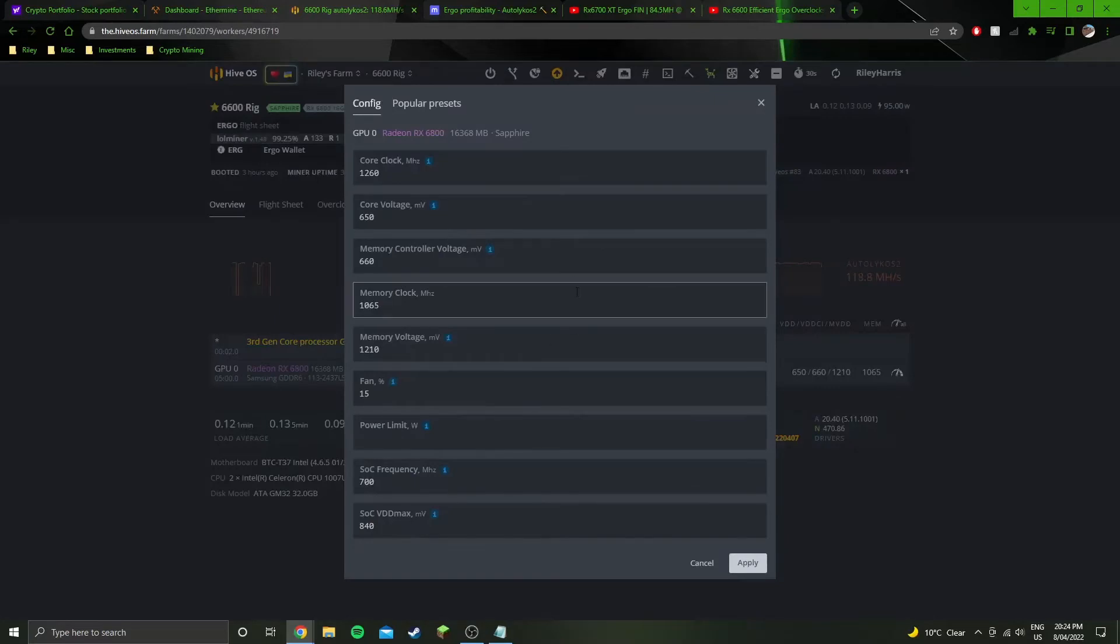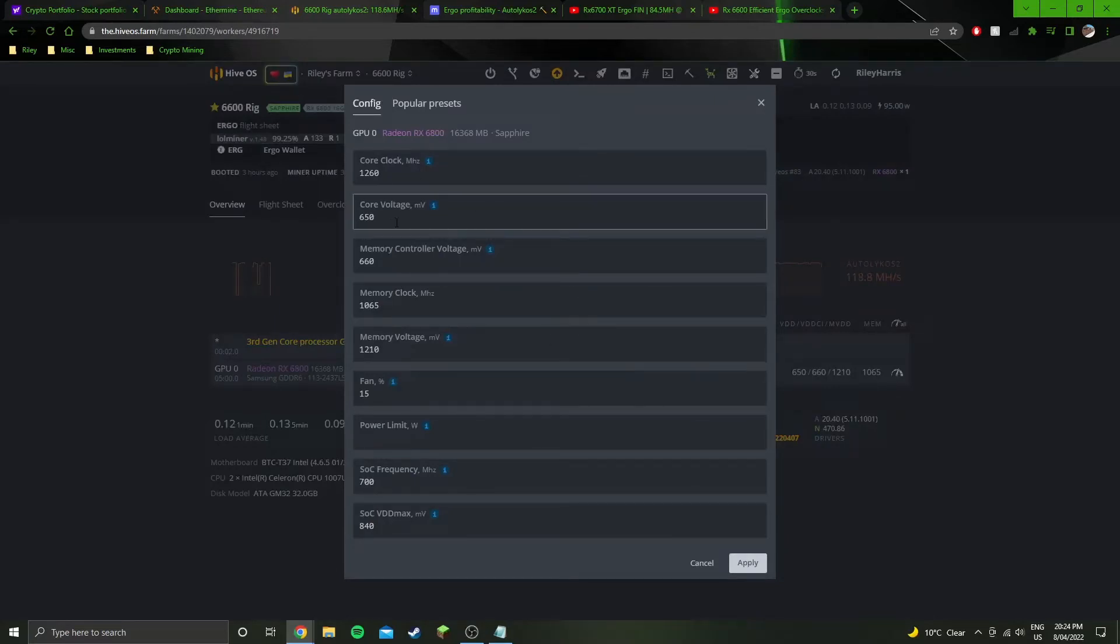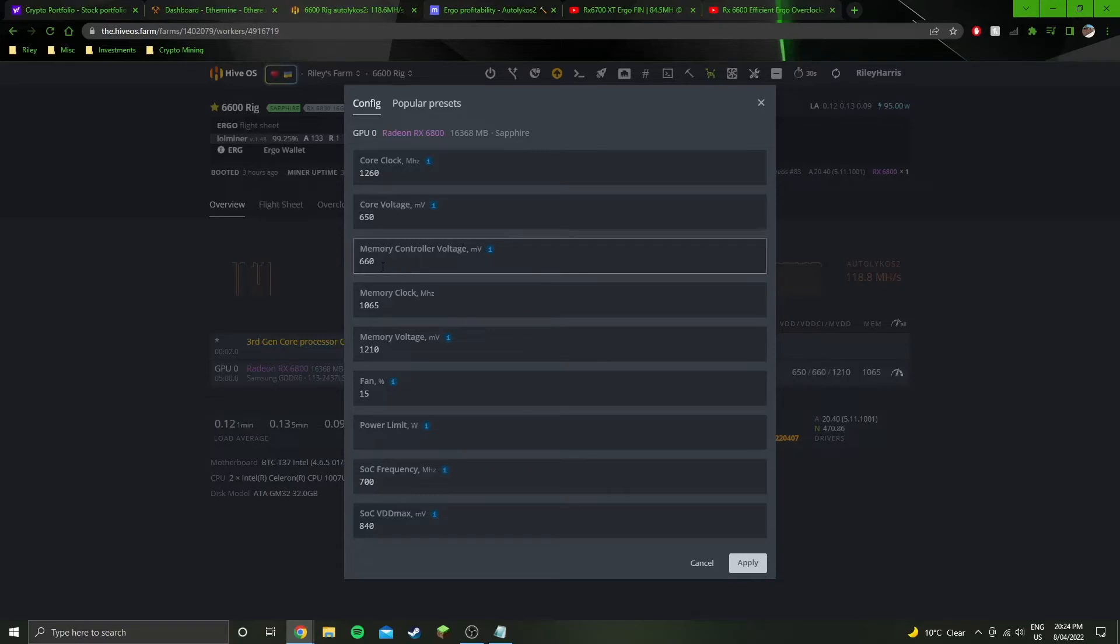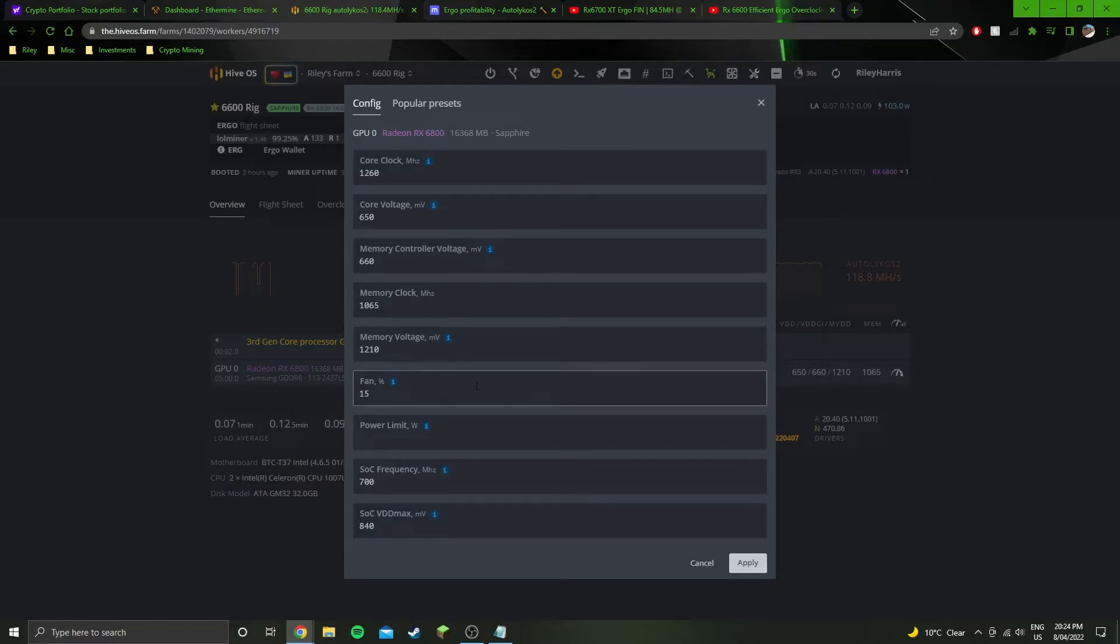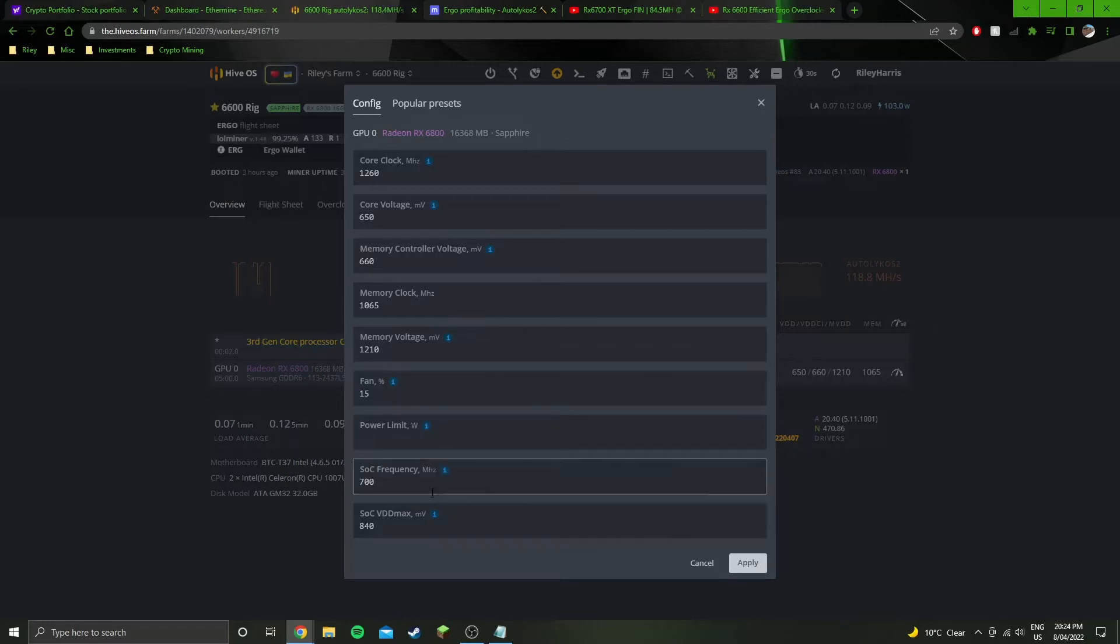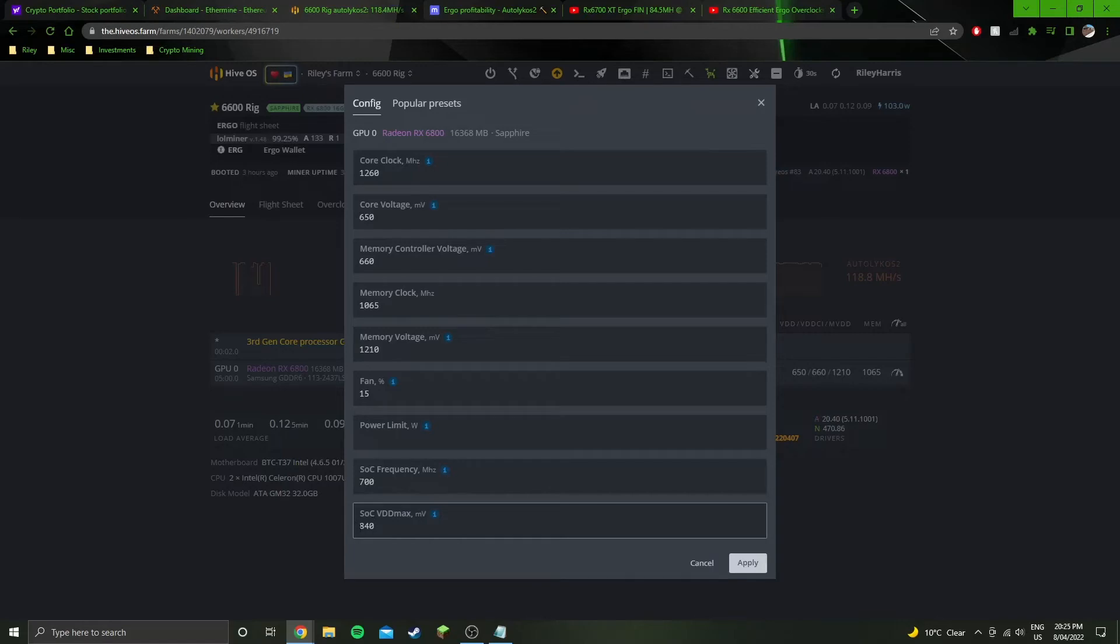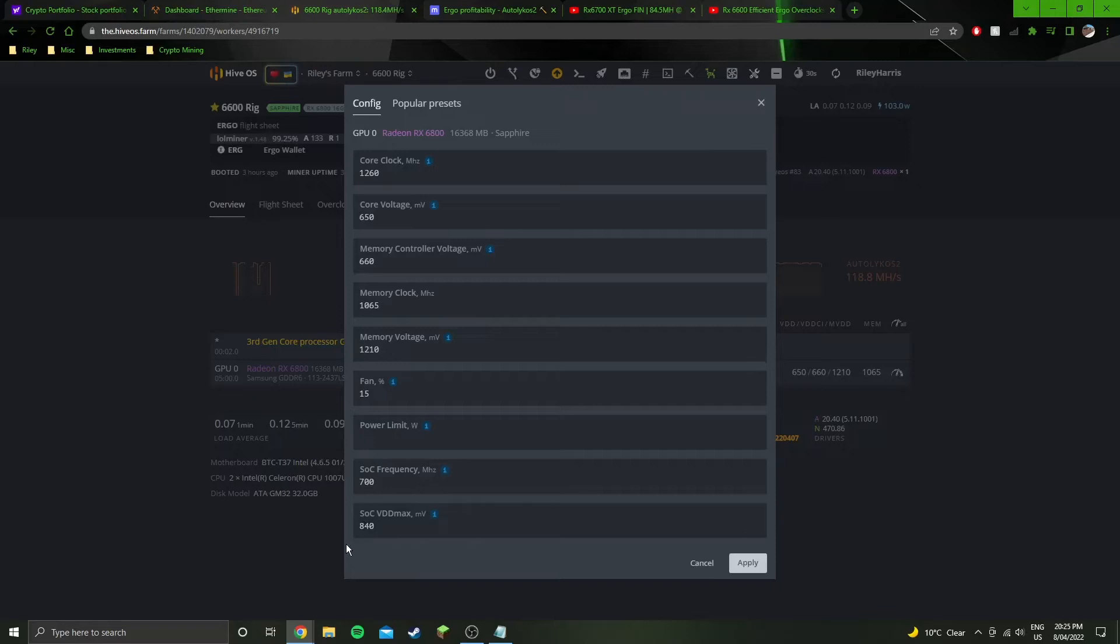These are the overclock settings that I've used: 1260 core, 650 core voltage, 660 memory voltage, 1065 memory clock, 1210 memory voltage, barely need the fans on because it's using so little power, 700 SoC freq, 840 SoC VDD max. I did have this down at 830 and the power consumption was less, but every hour or so it would crash.